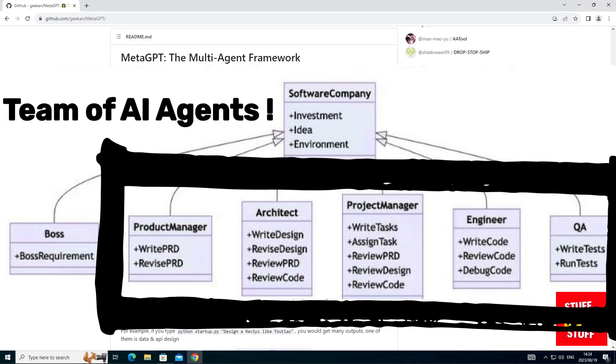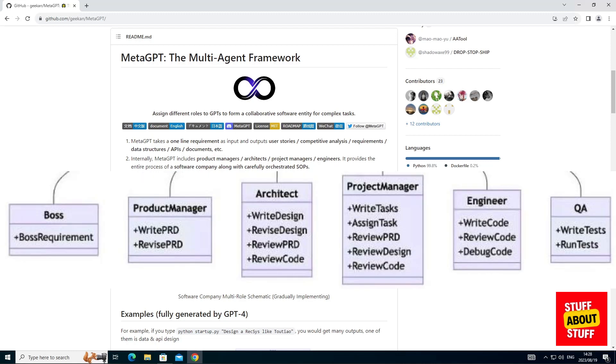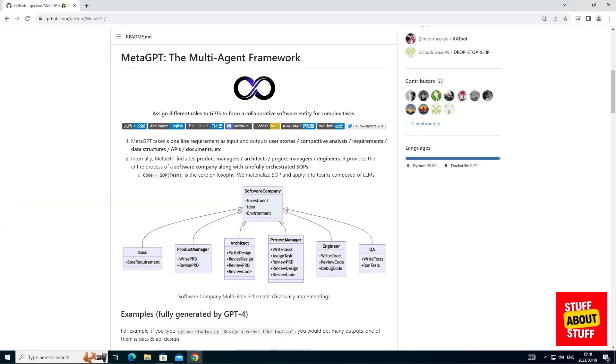Your requirement is then passed to your software development team, consisting of AI product managers, architects, project managers, engineers, and a QA department. You can have a look on the MetaGPT GitHub page. Here you can see the specializations of each of these resources. Let's illustrate this with an example.